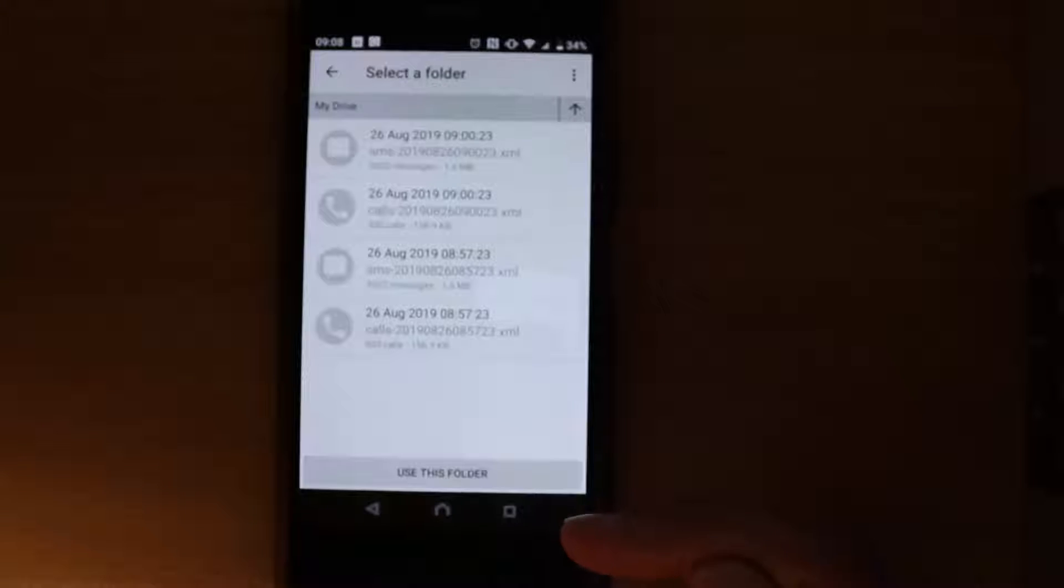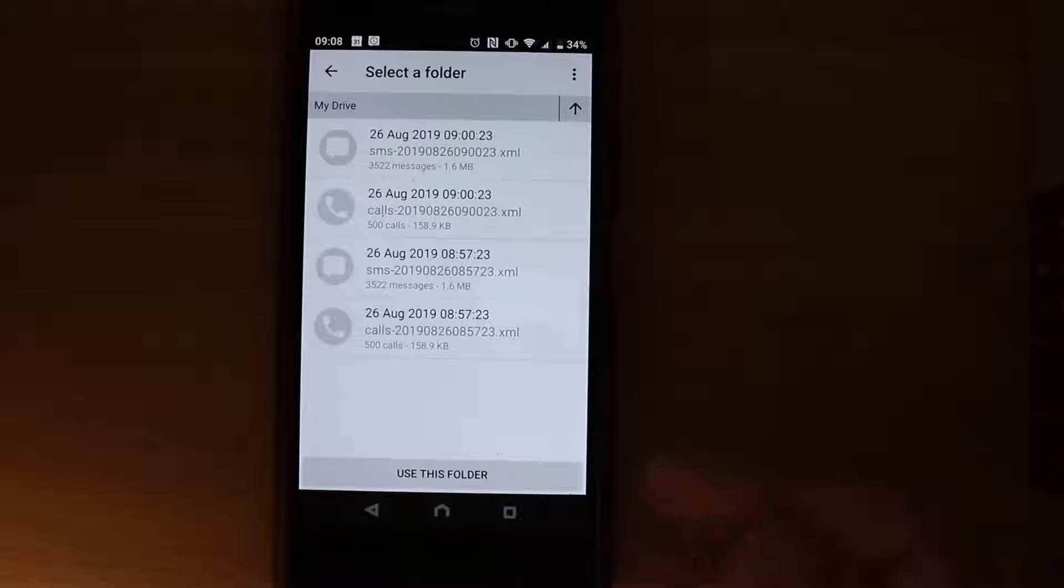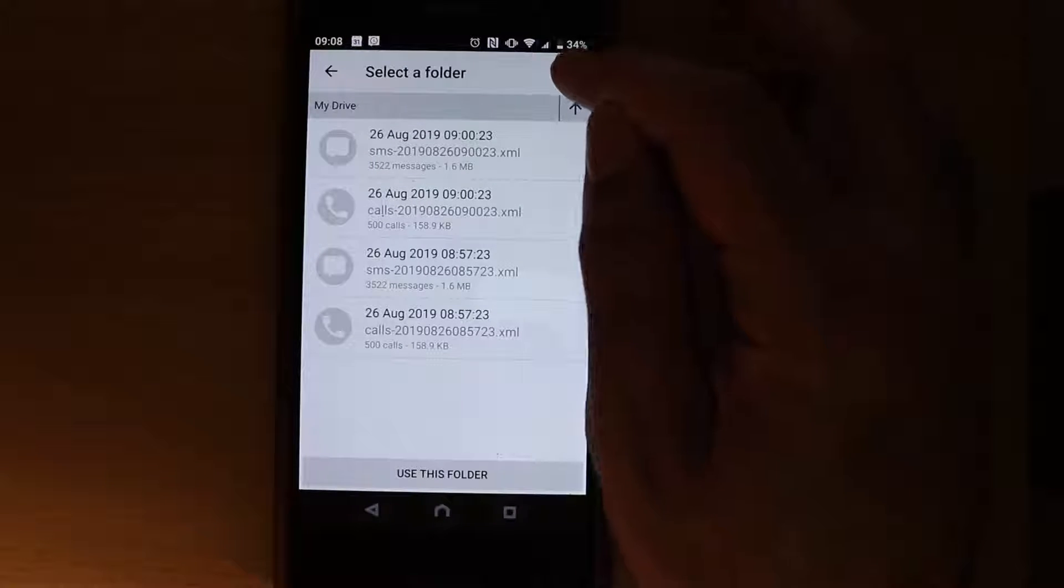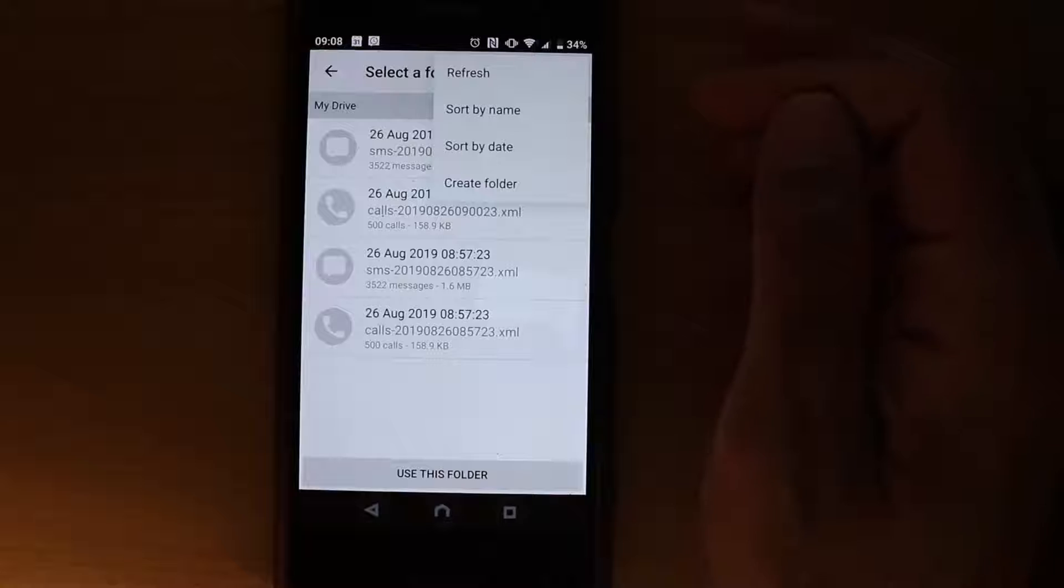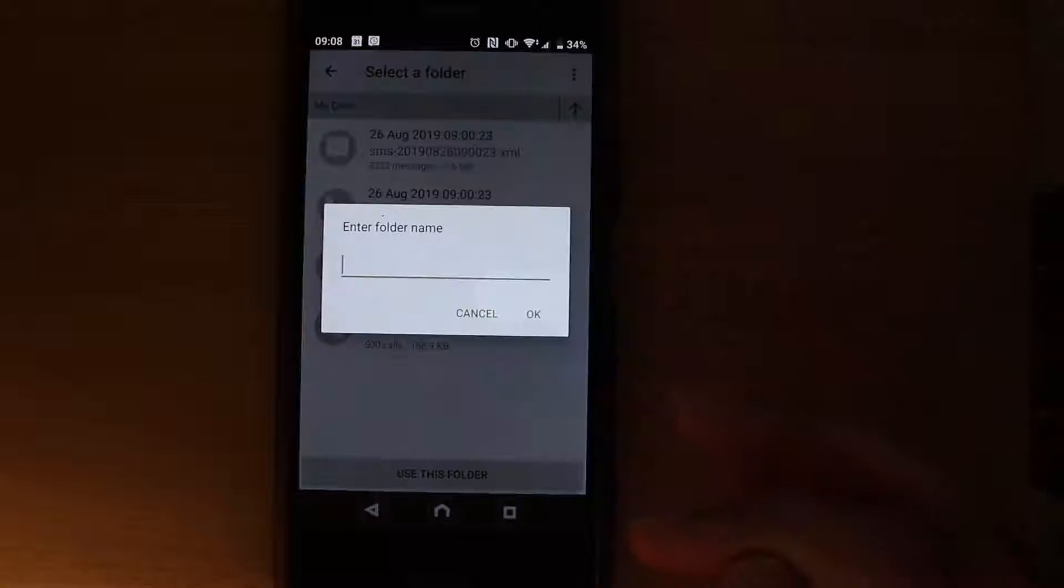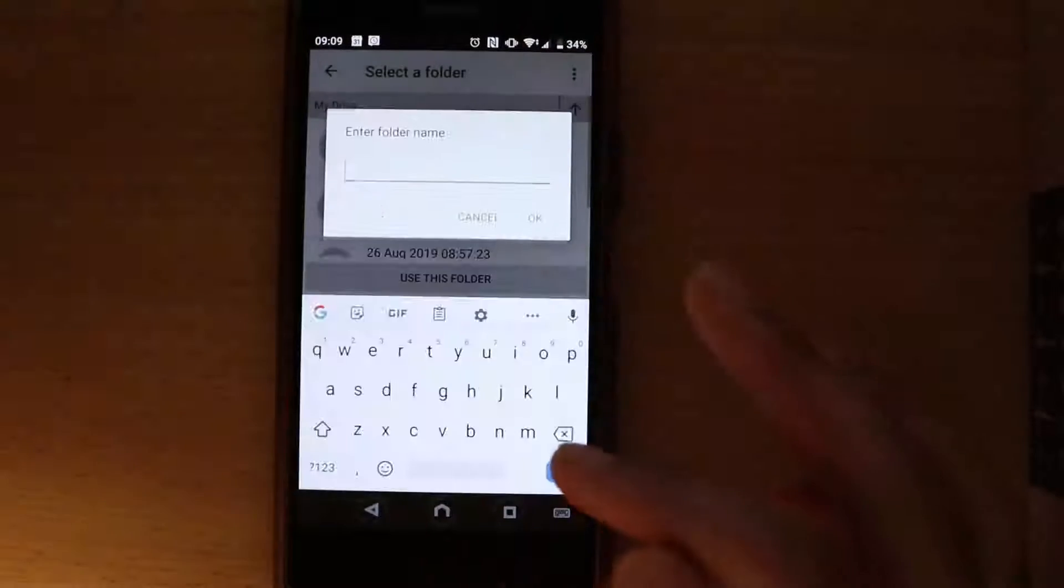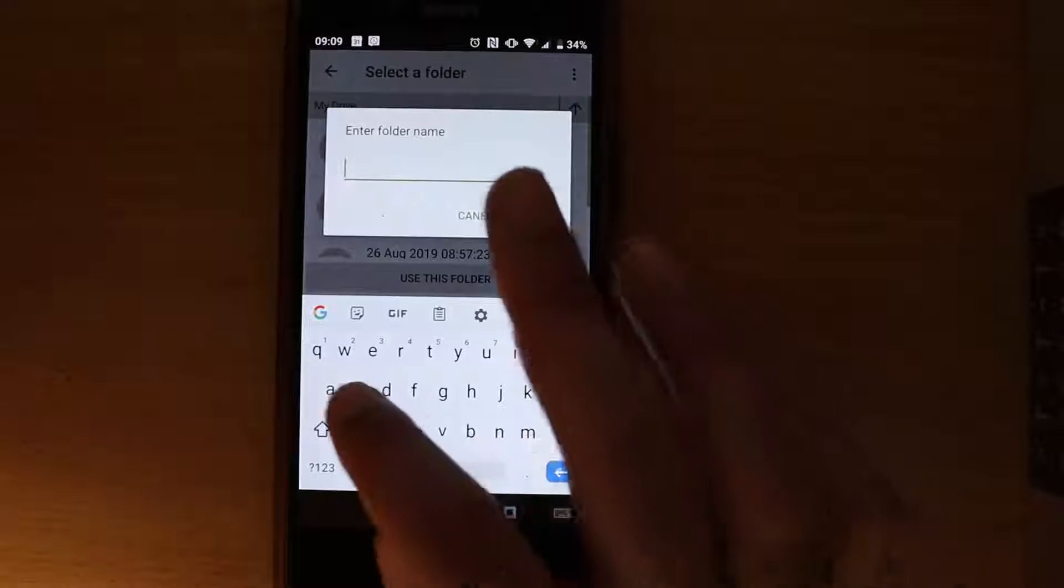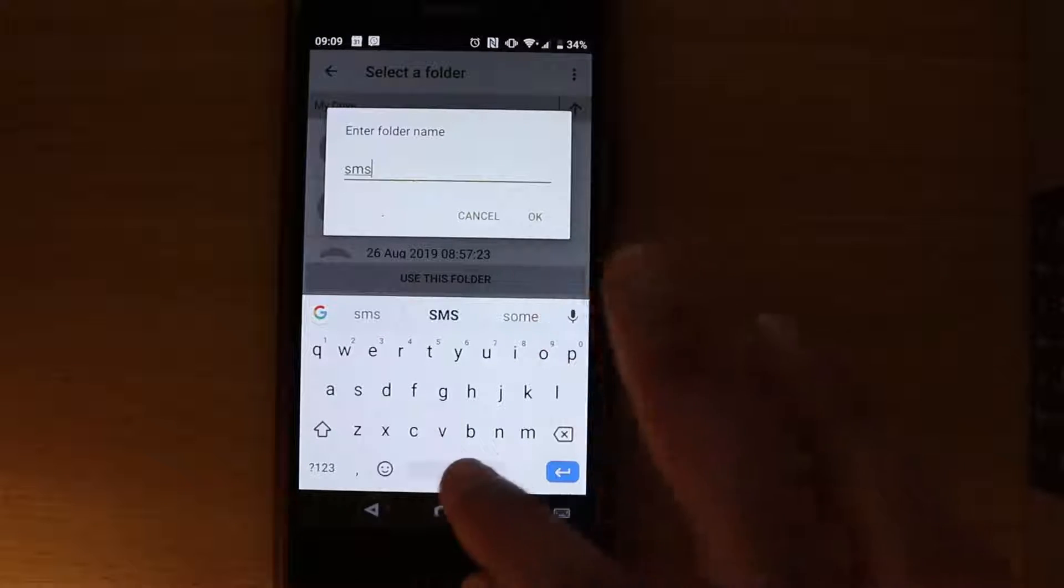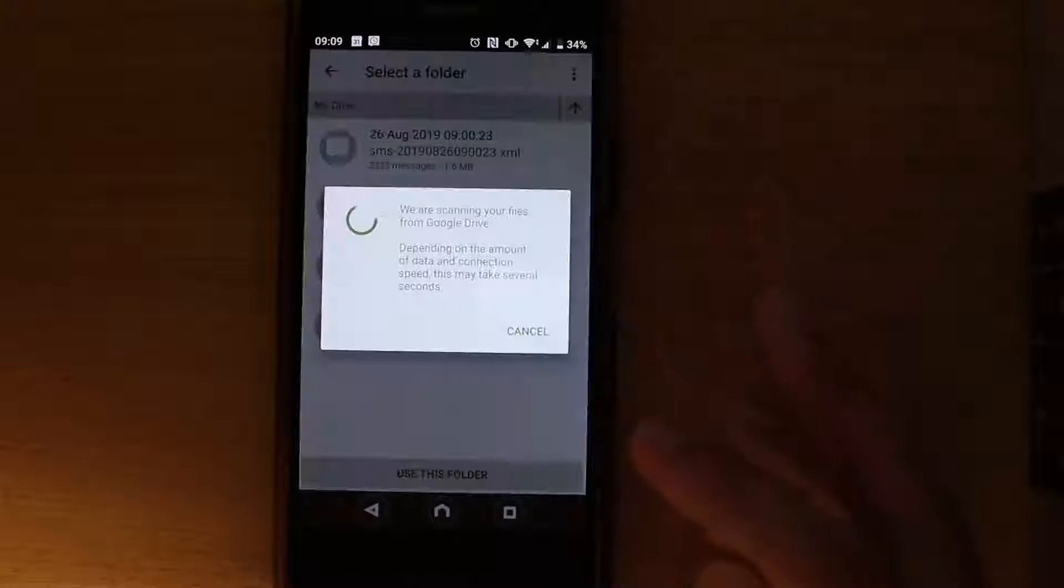Then it opens all the backups that you've got. You need to touch these three dots and select create a new folder called SMS. Touch OK.